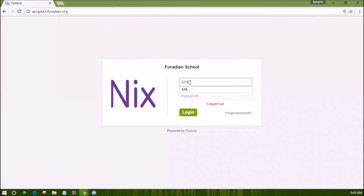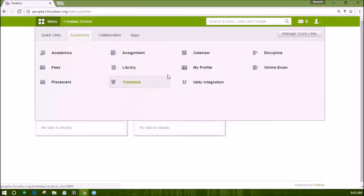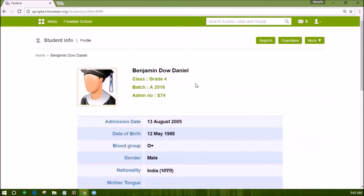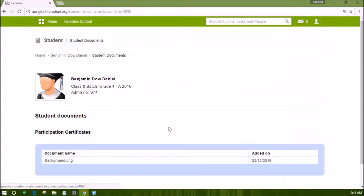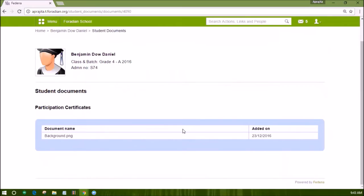If the student logs in, he can check the same documents and download them. However, he will not be able to upload, edit, or delete these documents.